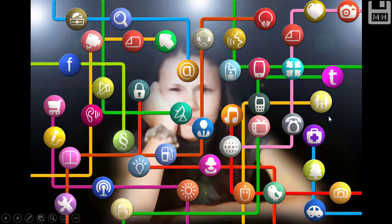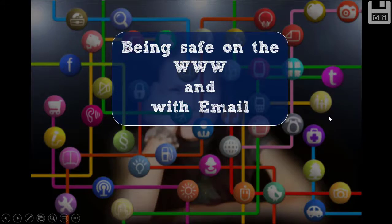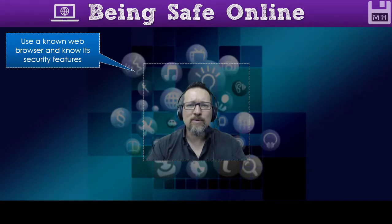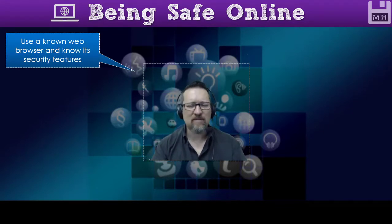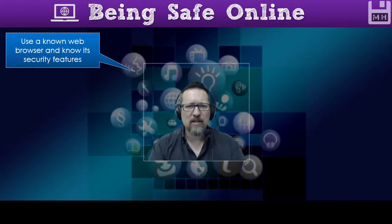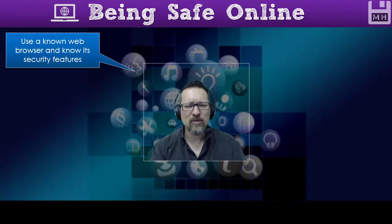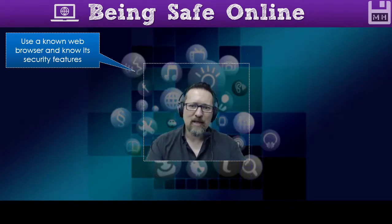We're going to look at staying safe on the World Wide Web and staying safe using email. When you are browsing the World Wide Web, please make sure that you are using a known web browser — a popular, well-known one like Firefox, Chrome, or Edge. Don't use any browsers that you are not sure of or haven't heard of unless you know that they are legitimate.